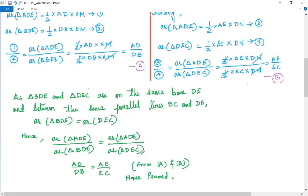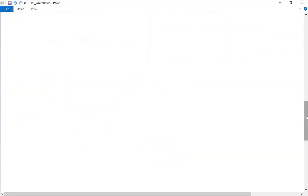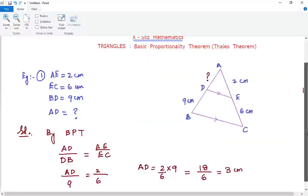Since the numerators are the same and the denominators are equal, equations A and B are equal to each other. Area of triangle ADE / area of triangle BDE equals area of triangle ADE / area of triangle DEC. By equation A, the left side equals AD/DB, and by equation B, the right side equals AE/EC. Therefore AD/DB = AE/EC. Hence proved.